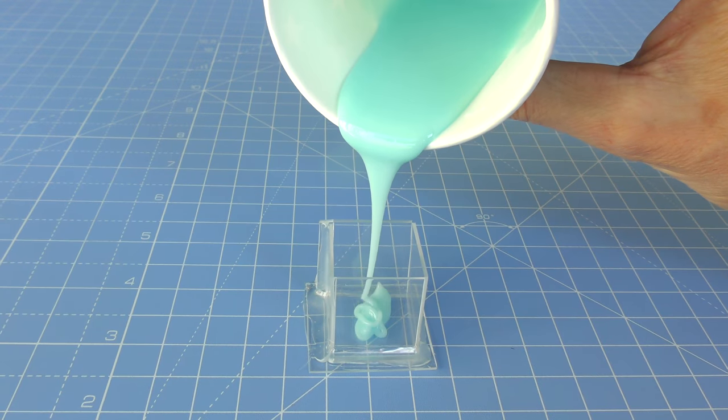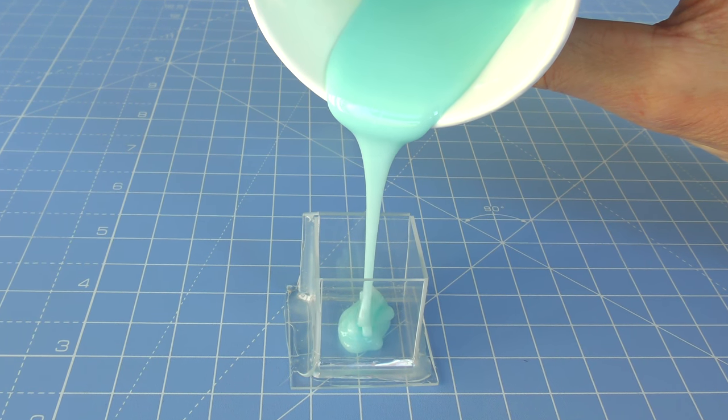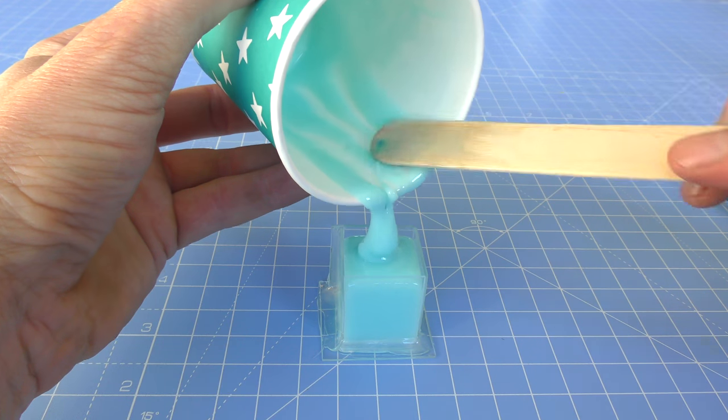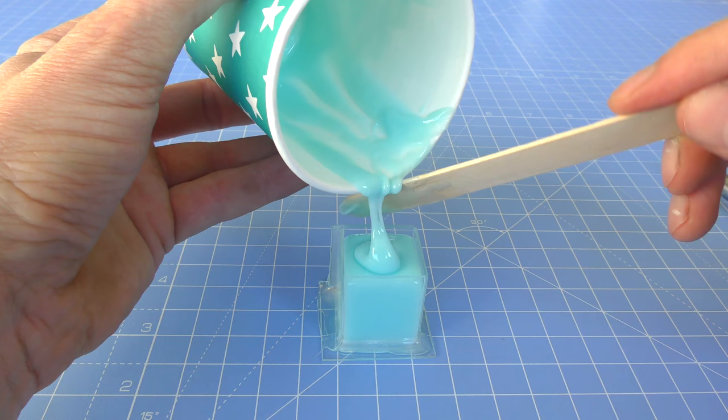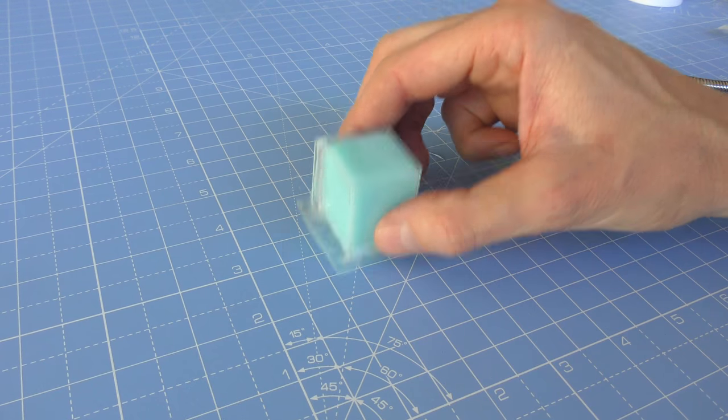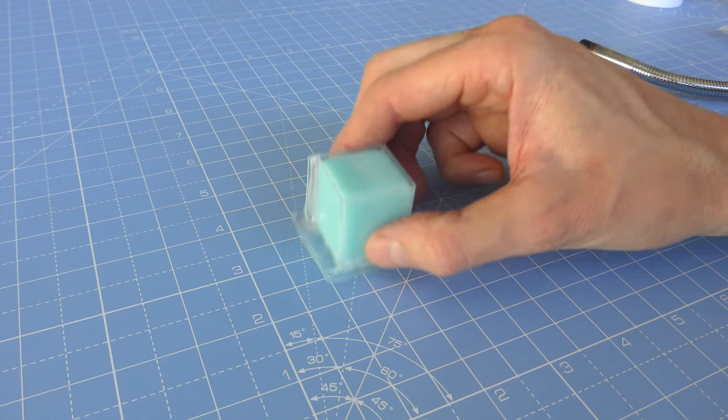I found that pouring slowly to keep the stream of resin thin also helps to remove a lot of the trapped air. Finally, top it up until it's just over the one inch mark. Give the mold a good tap and that will bring any air bubbles to the surface.